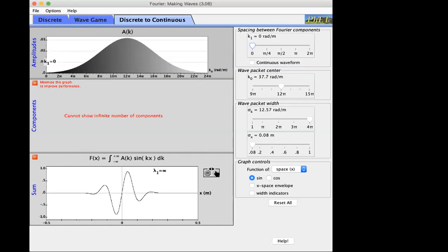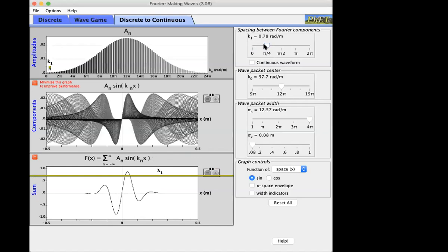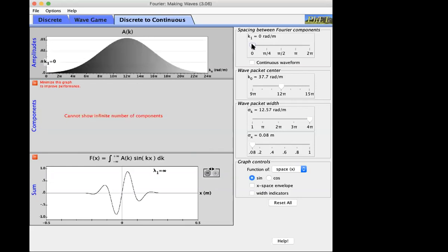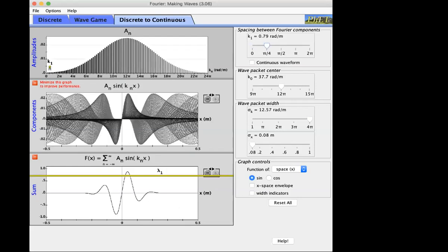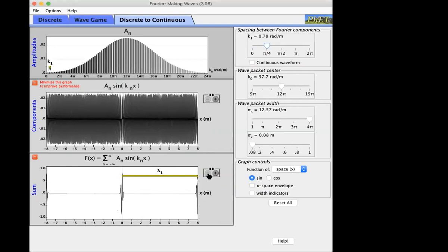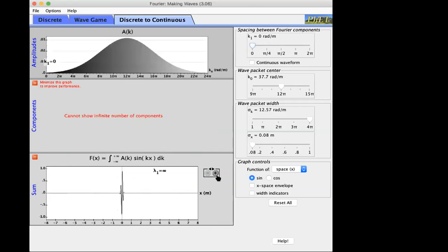Now A(k) is a continuum function called the Fourier transform — also called the Fourier spectrum. We're adding up a continuum infinity of harmonics. Before, we added up a discrete infinity; now it's a continuum. With a discrete infinity you see the wave packet shape repeat; with a continuum infinity they don't repeat, and you're adding up an infinite number of components — that's the limiting shape of the wave packet.